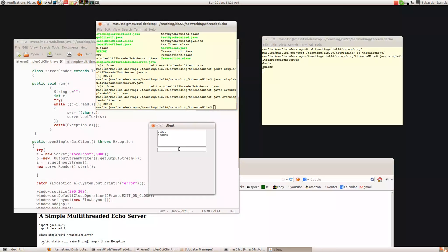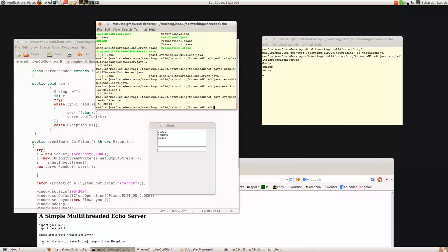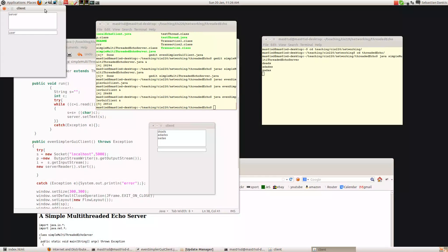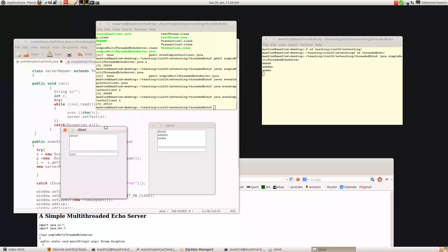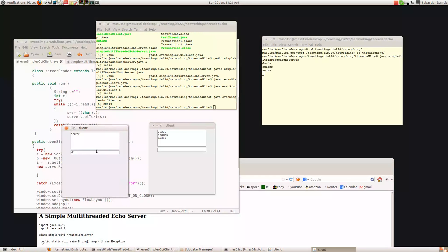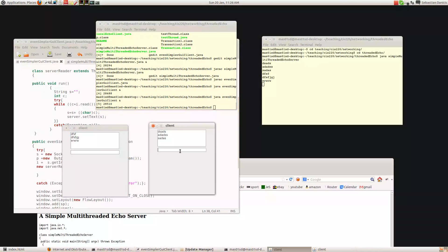It's being sent back to the client as well. Let's fire up another client — so here's another client. As you can see, both clients can communicate with the server and it's echoing back to both of them.